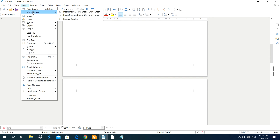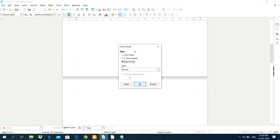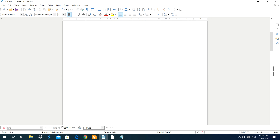If you want to apply other types of break, click on Insert, then More Breaks, then click on Manual Break. This Manual Break displays a dialog box containing three types of options: Line Break, Column Break, and Page Break.